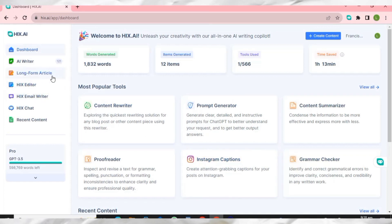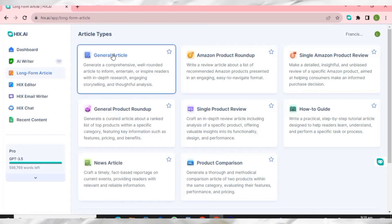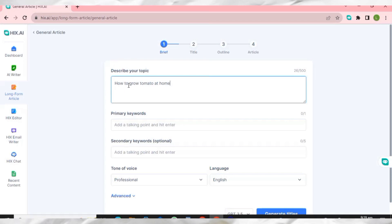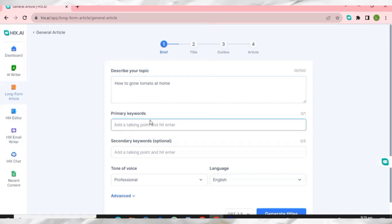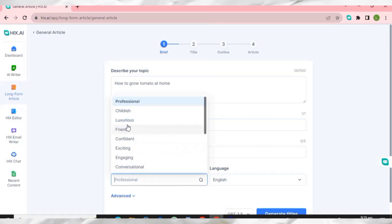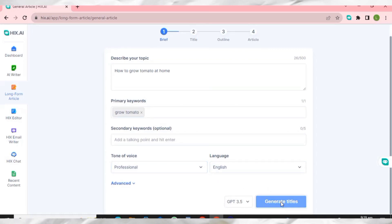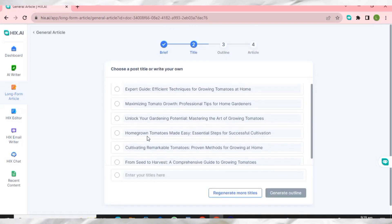After upgrading, let's come back to the dashboard, click Long Form Article, then General Article. I'll enter the topic 'How to grow tomato at home', add a keyword, and choose a tone — professional, engaging, or friendly. Then click 'Generate Titles'.